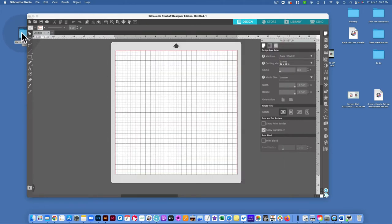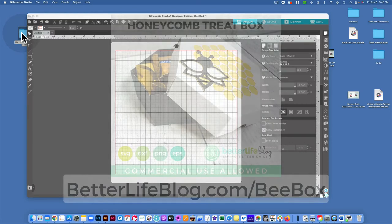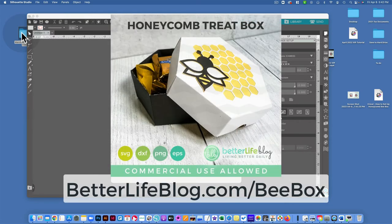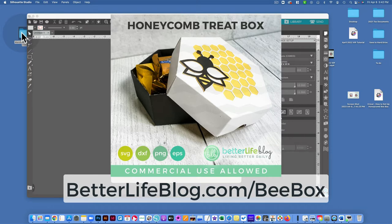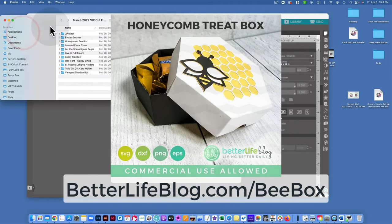If you want to grab it from the website, you can go to betterlifeblog.com/beehivebox and it should show you how to get access to that file from there.